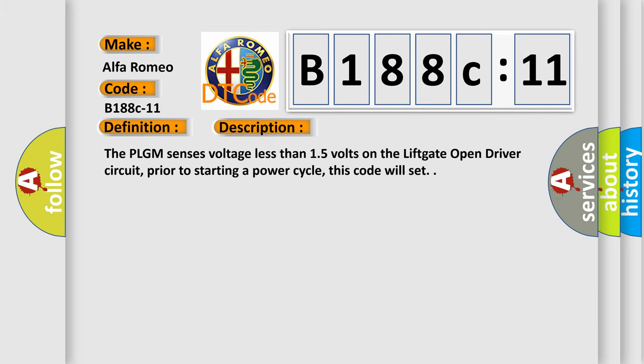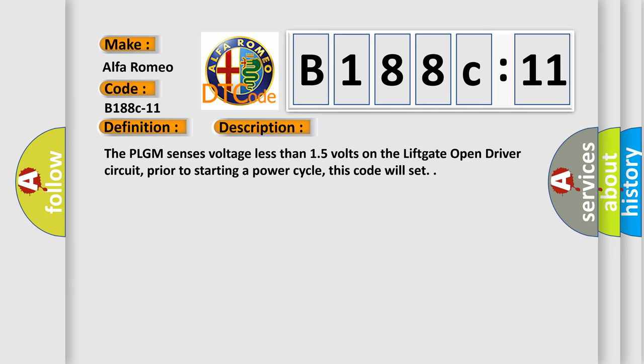And now this is a short description of this DTC code. The PLGM sensors voltage less than 15 volts on the lift gate open driver circuit. Prior to starting a power cycle, this code will set.